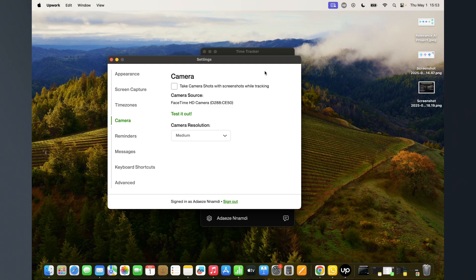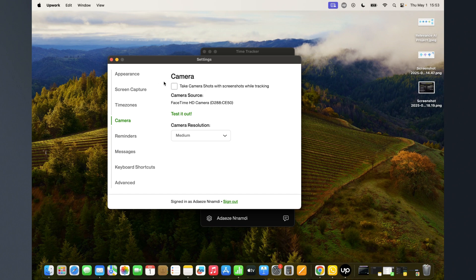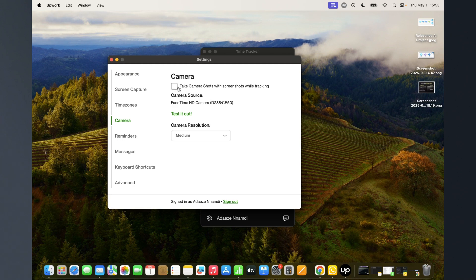Your clients will be seeing things they are not supposed to see. So it is necessary you come here and uncheck this part of your time tracker so that it doesn't take screenshots of yourself and your screen at the same time.